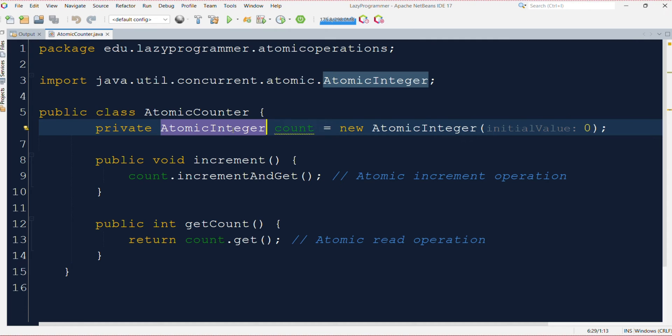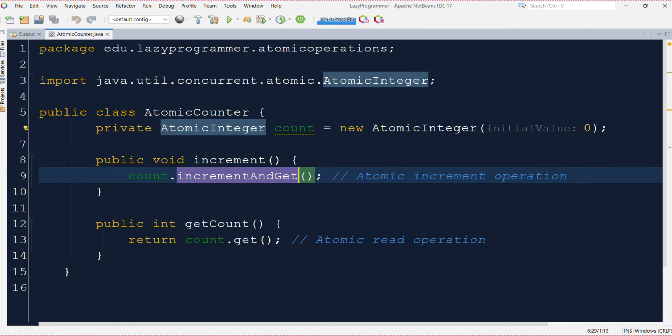This particular operation is atomic in nature. That means it will read, increment, and update the value in a single operation. Unlike the previous way where we were adding 1 and then updating the value to the counter, which was actually making it a multi-step operation and vulnerable to data corruption.